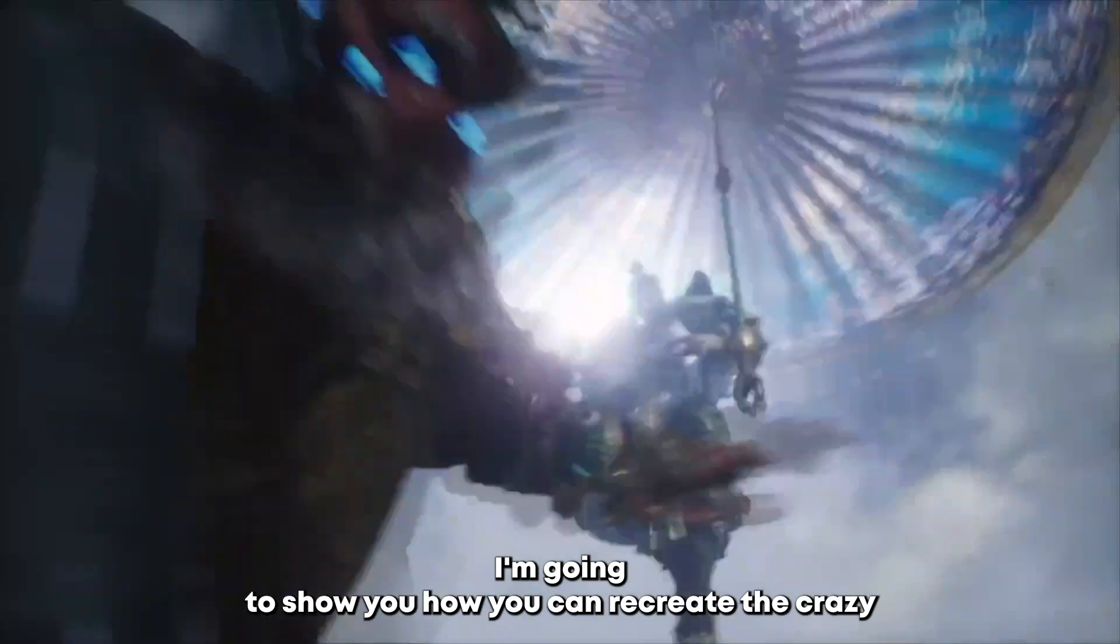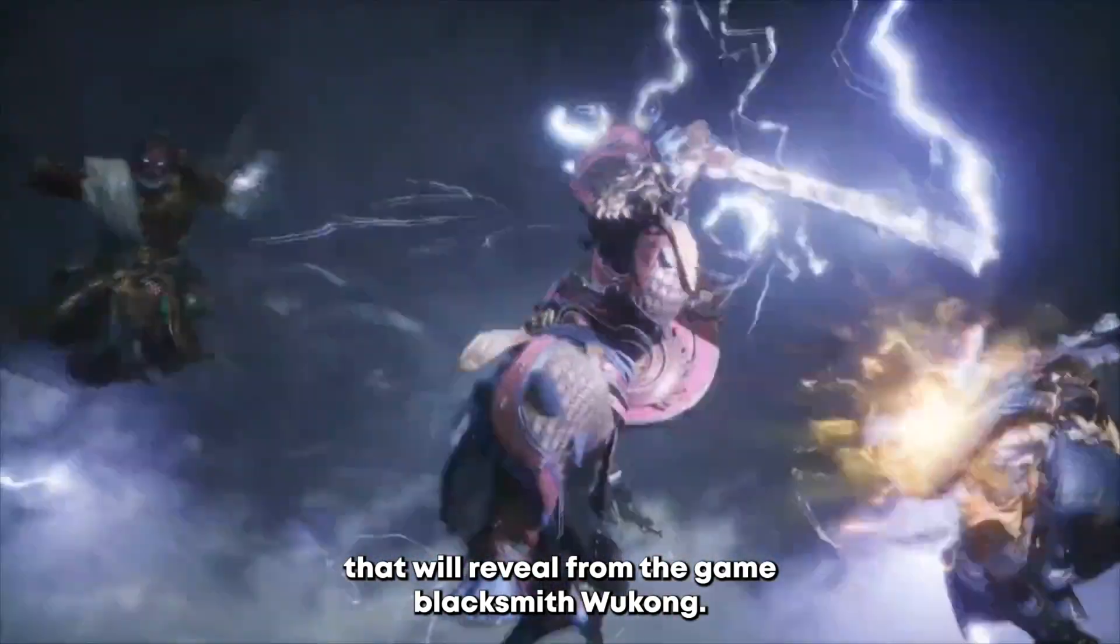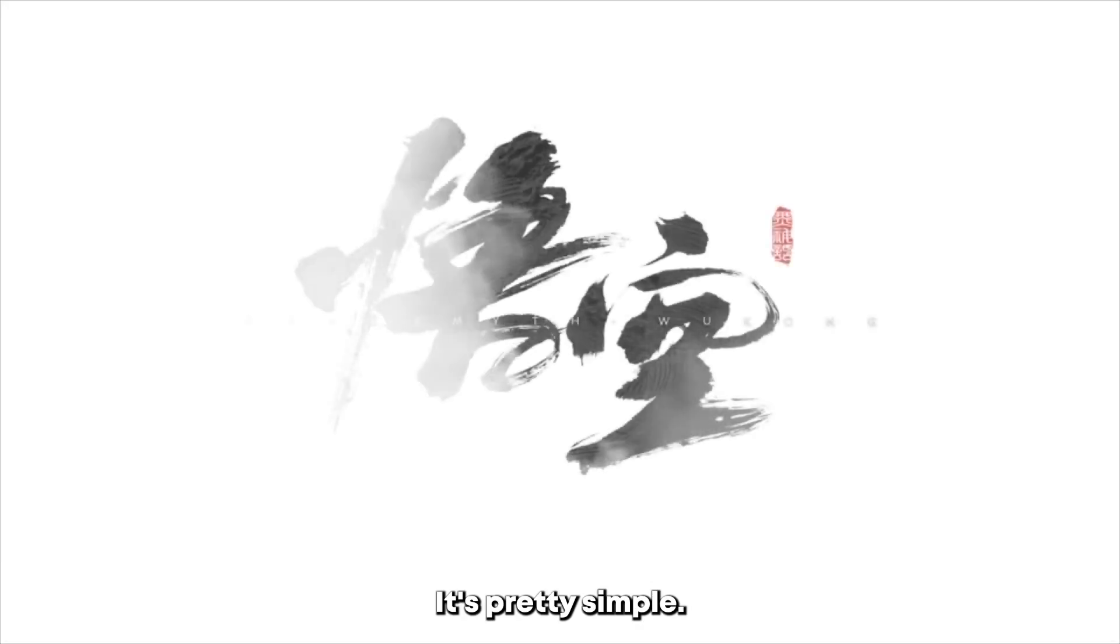I'm gonna show you how you can recreate the crazy title reveal from the game Black Myth Wukong. It's pretty simple.